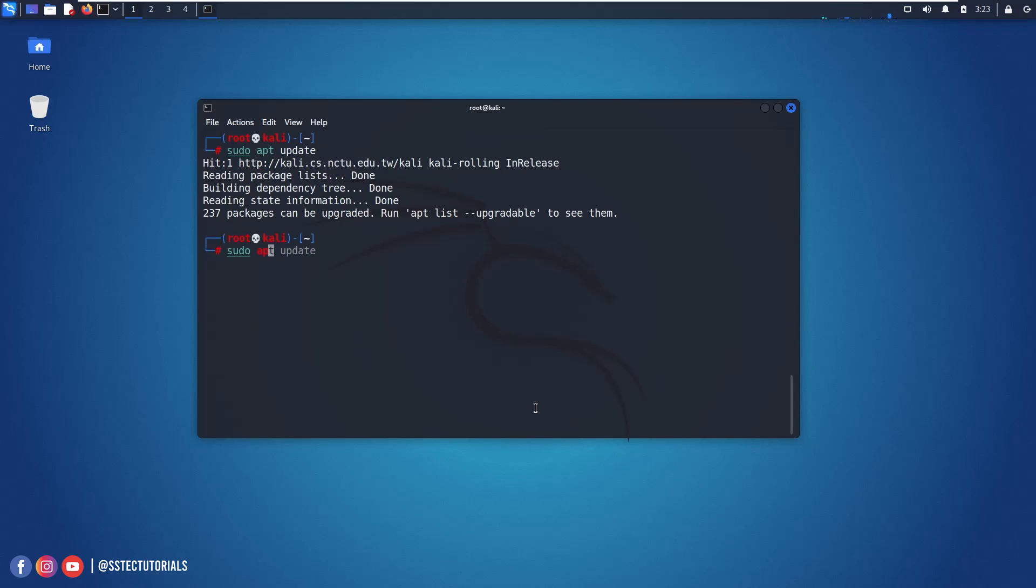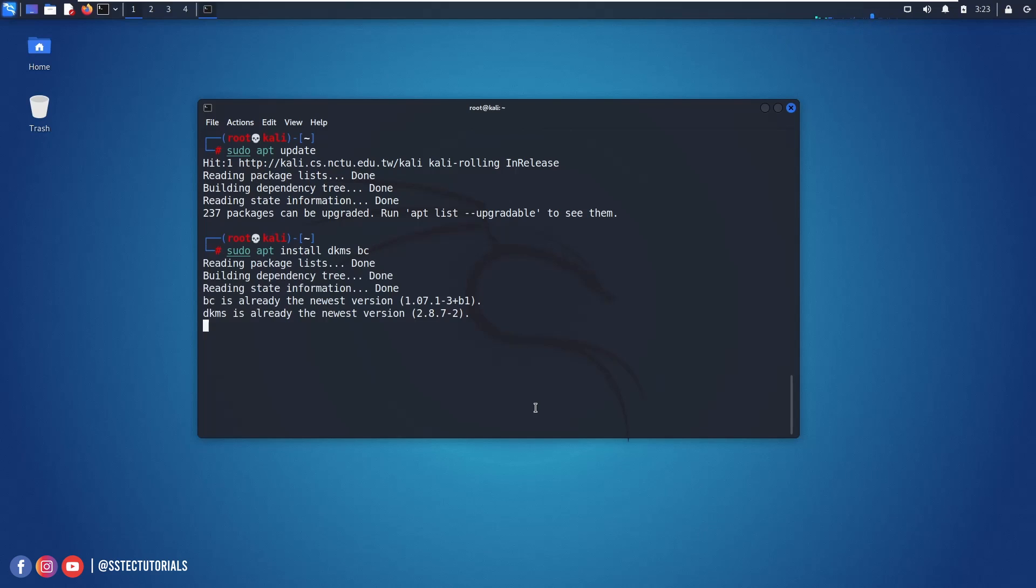After that type apt install dkms. We need this package for compiling the new driver for your Kali Linux machine and the TP-Link version 2 or version 3 adapter. I had already installed it.